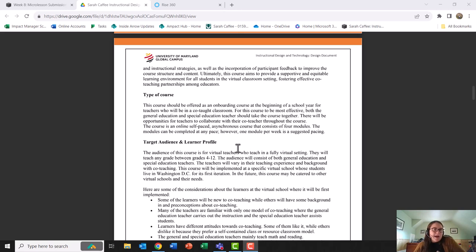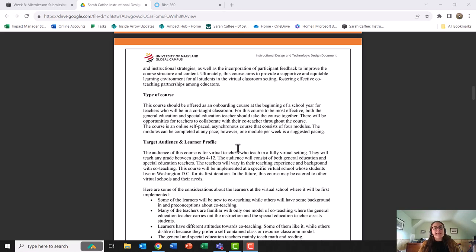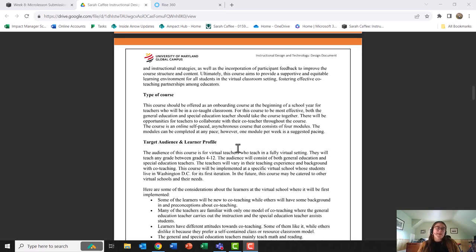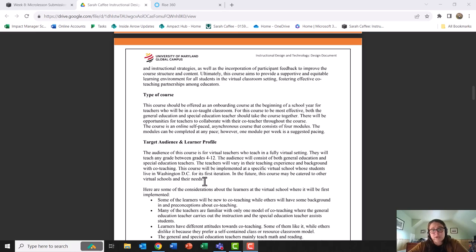On top of that, many teachers just do not get sufficient professional development and training in this topic because schools are under-resourced or they can't afford to send teachers to training. Co-teaching consultants and trainers can be expensive, so I really wanted to create a course that schools and teachers both in person and virtually could utilize quickly.